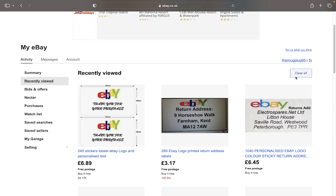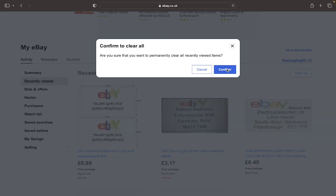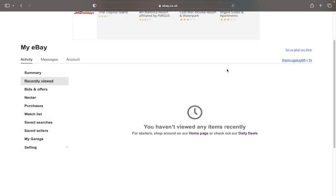If we click clear all, you'll see that this prompt comes up and it says that it permanently removes your search history. You want to click on confirm, and as you can see it says you haven't viewed any items recently.